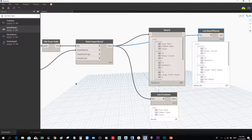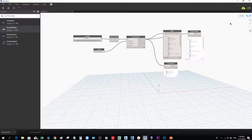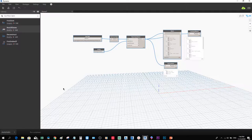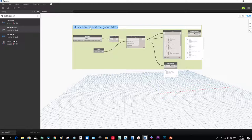As a final step, we are going to group all these nodes together so we can easily identify in the future that they all work together to import data from Excel. Select all nodes and then go to Edit and choose 'Create Group', or press Ctrl+G. Then double-click the group name and type something like 'Importing Data from Excel'.